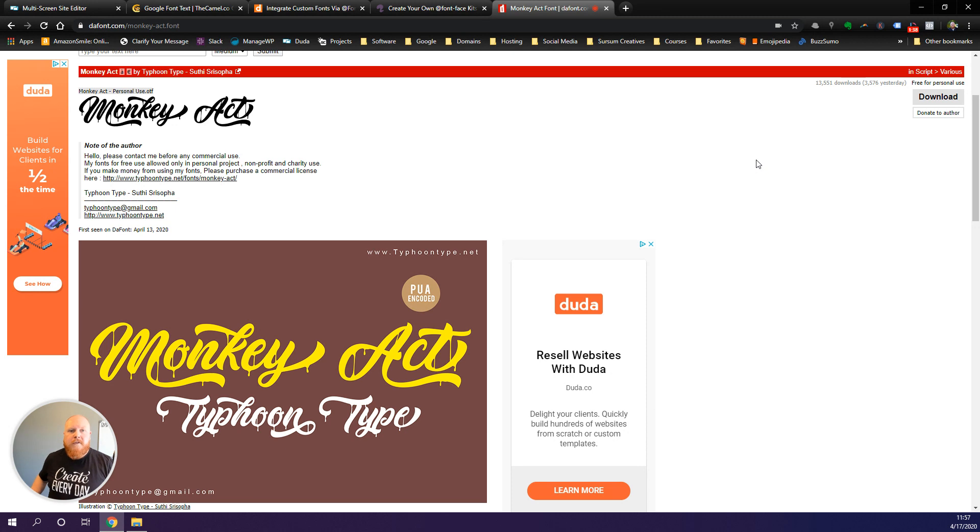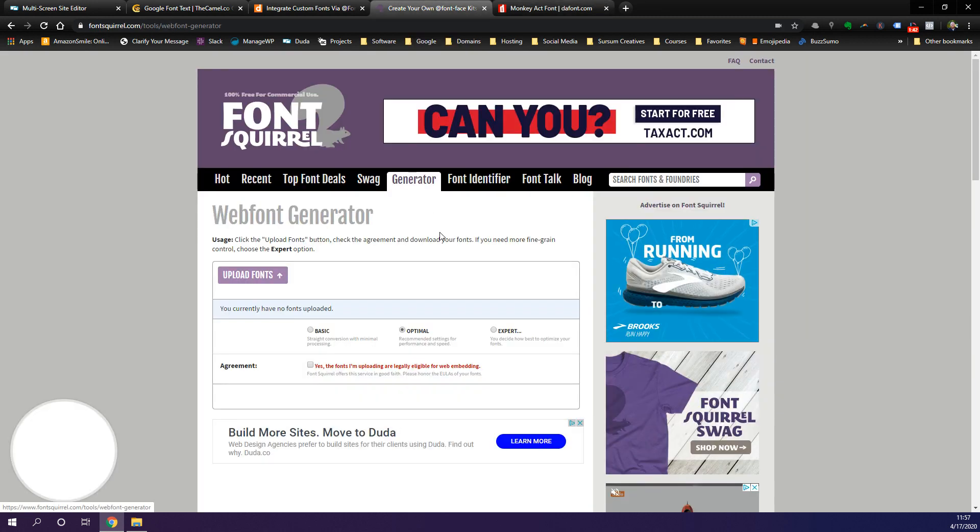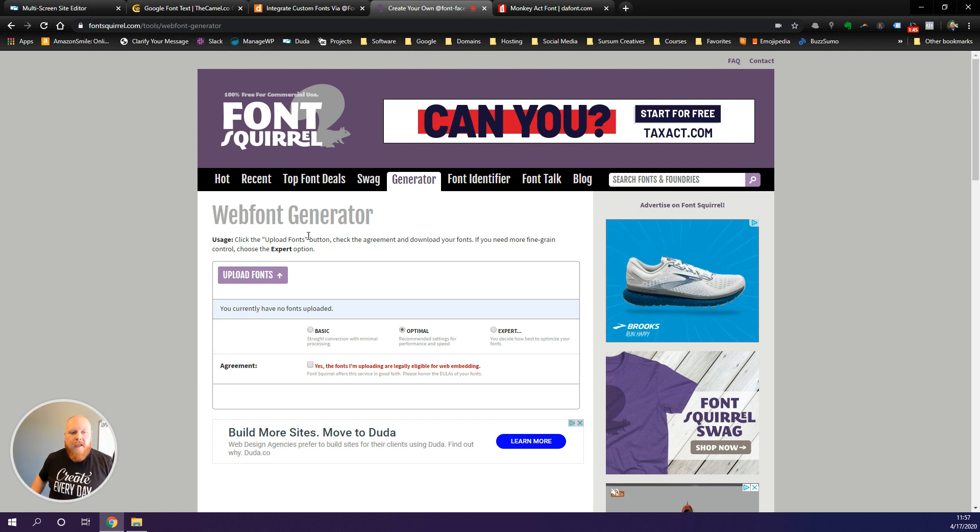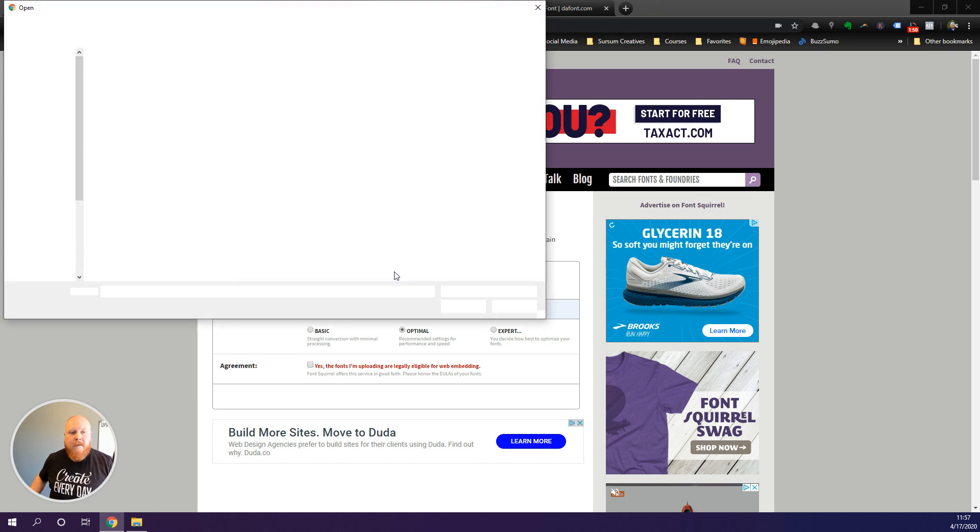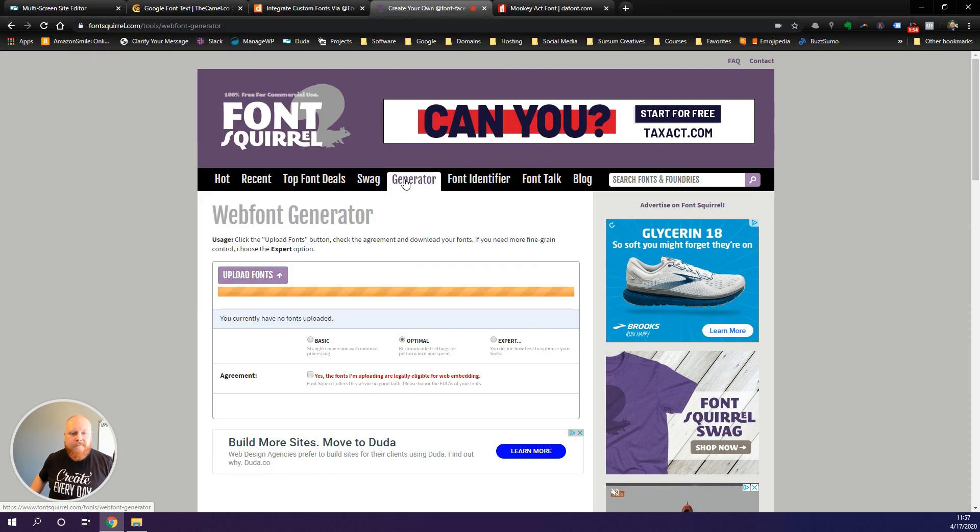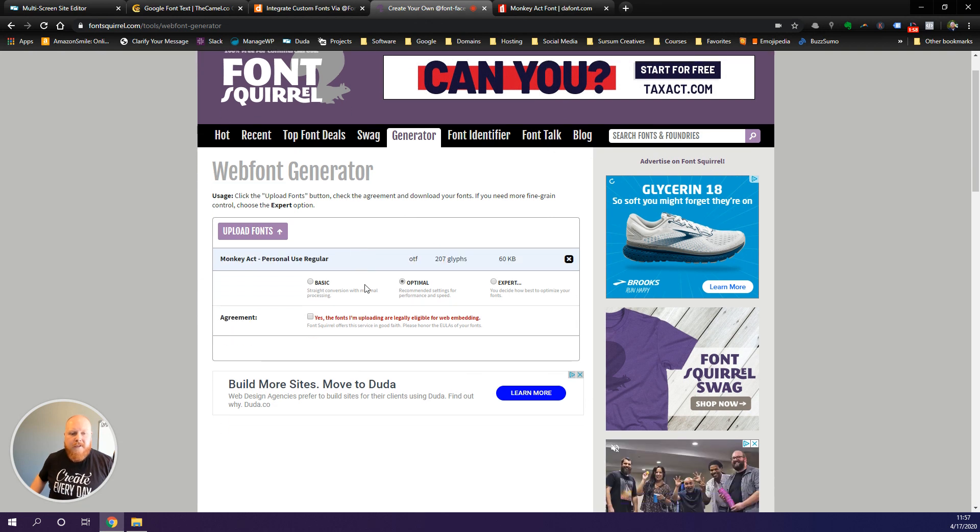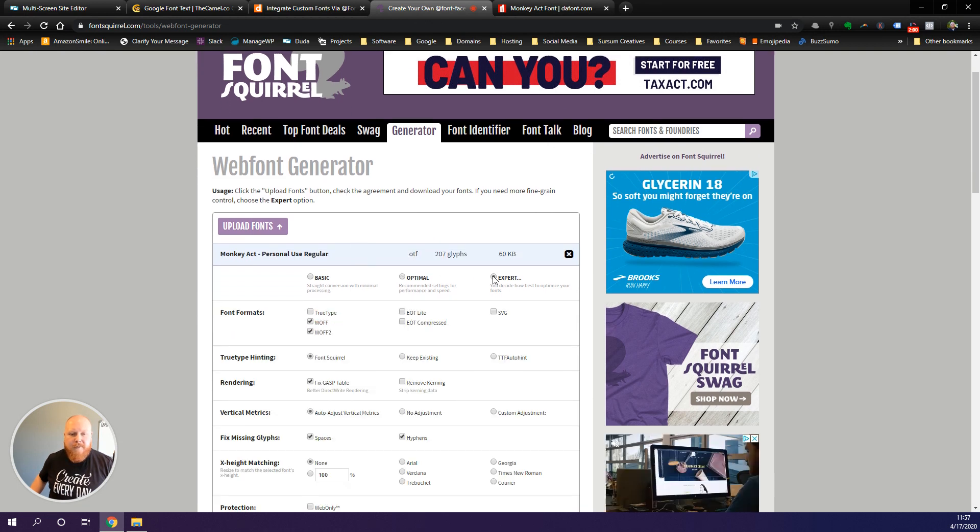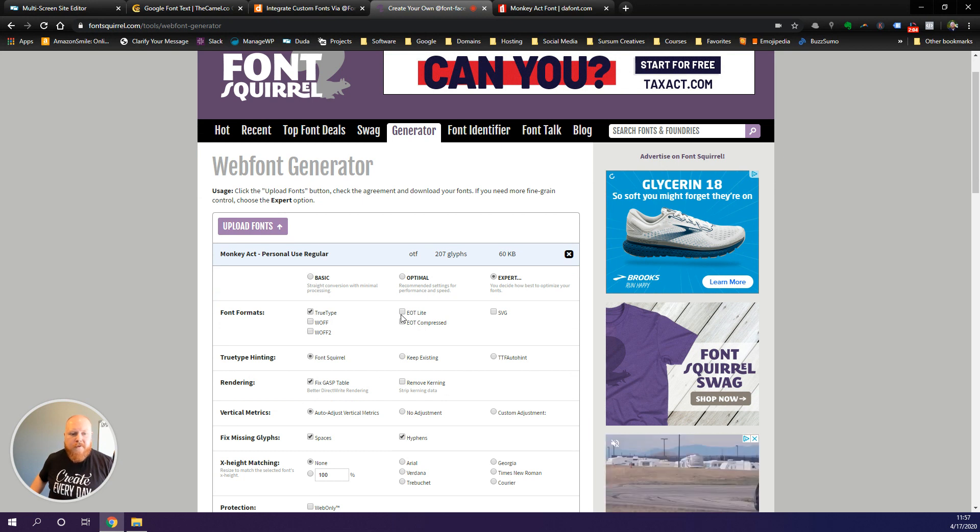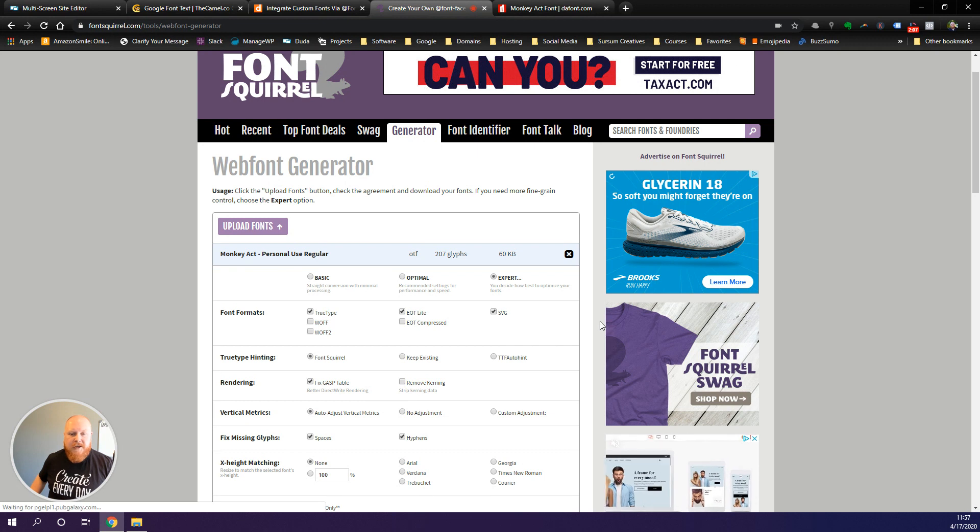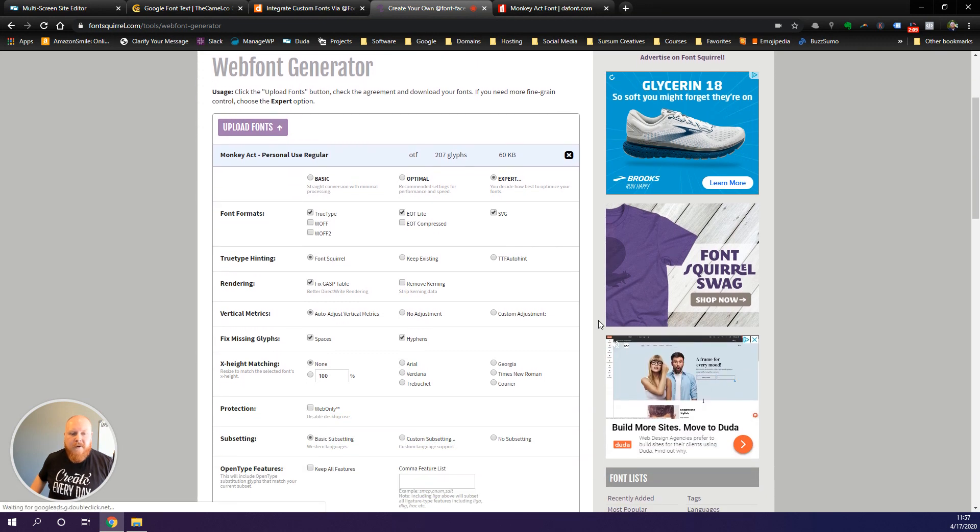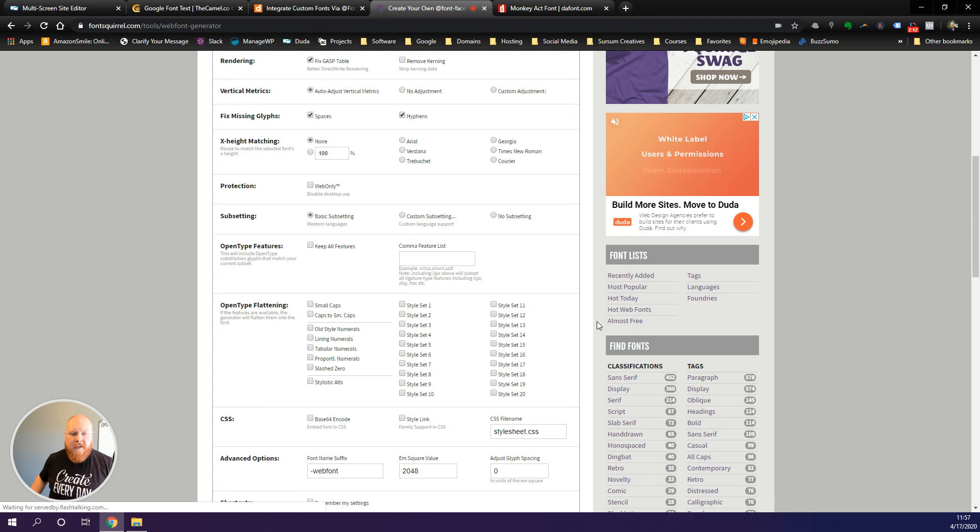We're going to head over to the Font Squirrel web font generator and we are going to upload that OTF font type. I'm going to navigate to that on my computer, select it here, upload that font type. Now what I want to do is select expert, uncheck these two font formats.